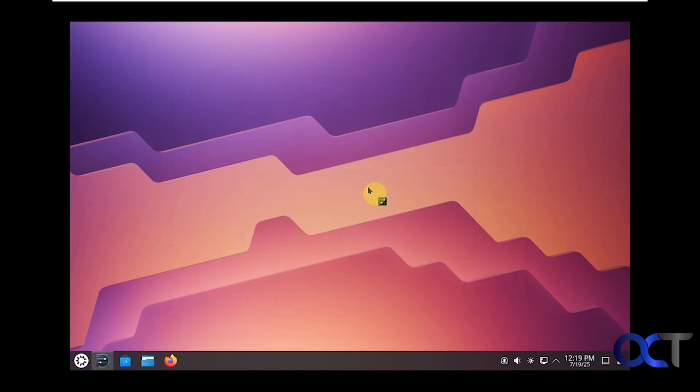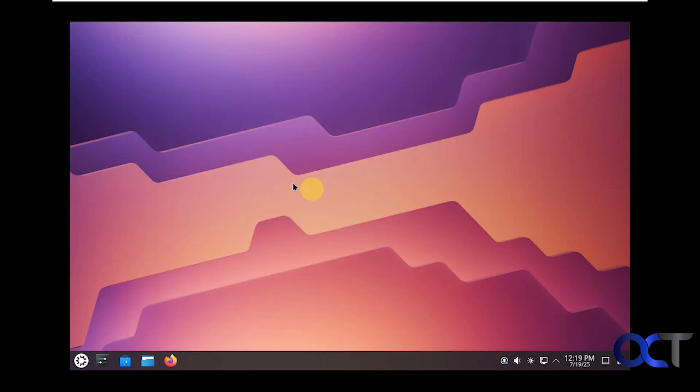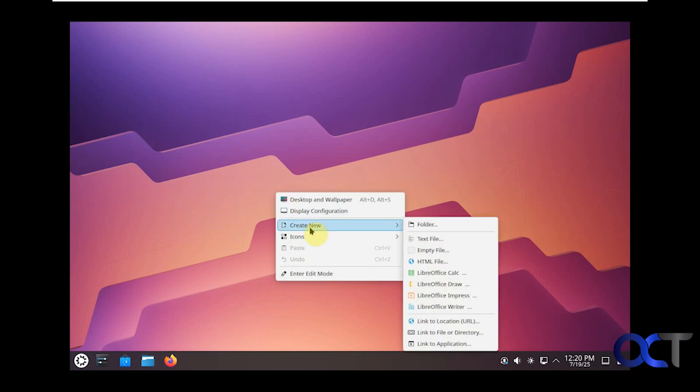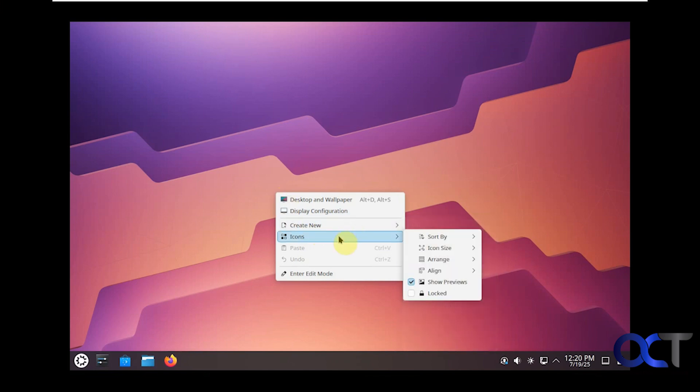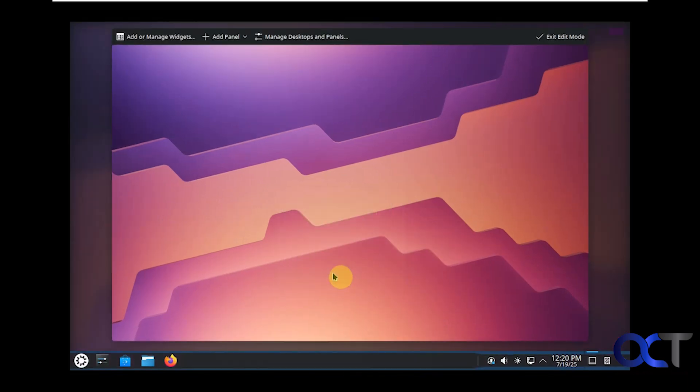You can check your display configuration, want to change your resolution and so on. We'll go through these options here in a second. Your new options for new folders and files. Sorting options for your icons. Then you can enter the edit mode again for the desktop.